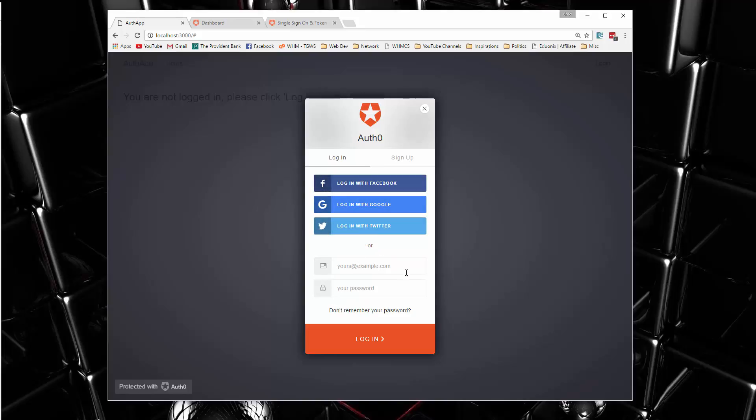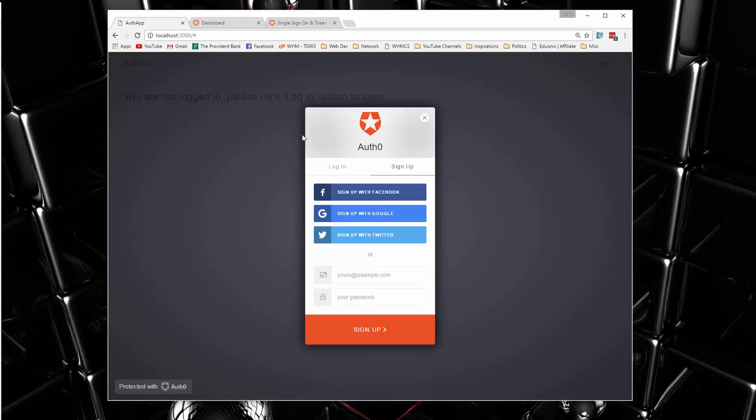And of course, you can use a custom, your own email and password. All right. So I already have an account, but if you don't, you can sign up as well. You just click the sign up tab.